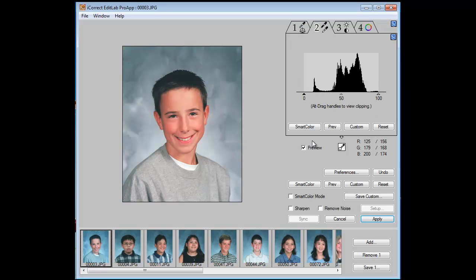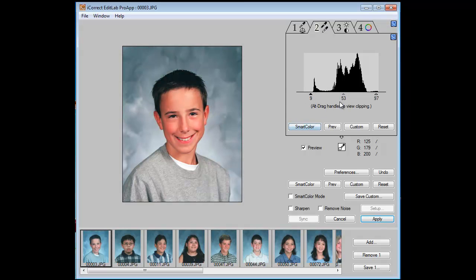Now we go to the next tab. I'm going to click on SmartColor, where we've automatically grabbed the endpoints. We can adjust these independently if you'd like, but let's stick with SmartColor. You can also adjust the midtones — again, we'll stick with SmartColor.